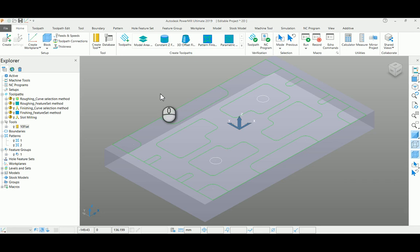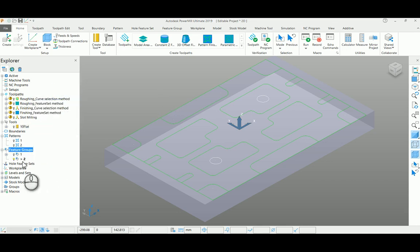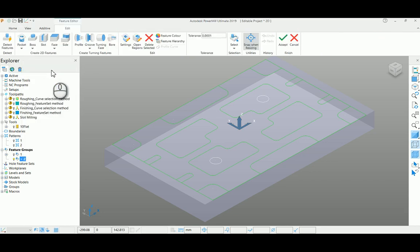We can create an open pocket roughing toolpath using the feature set option. For that, first I'm going to create a new feature group. Under that, I will enter into the feature editor mode. You can see the side feature here.